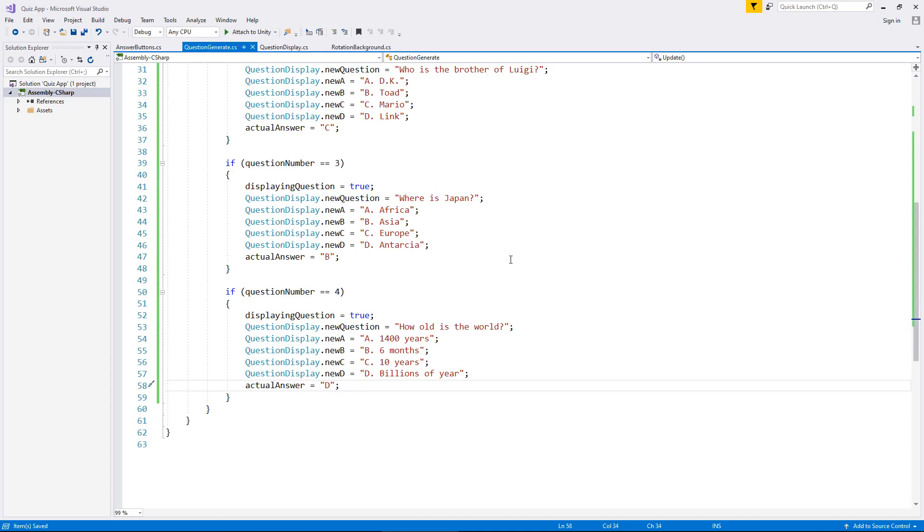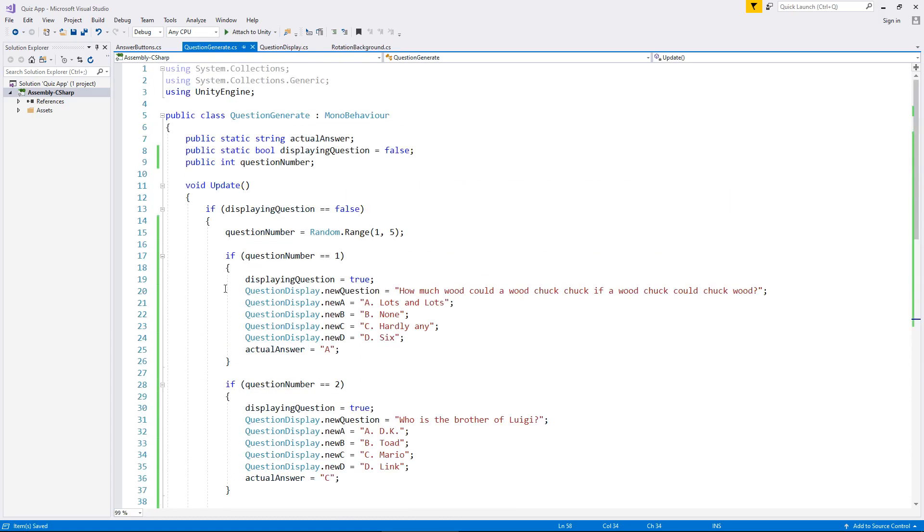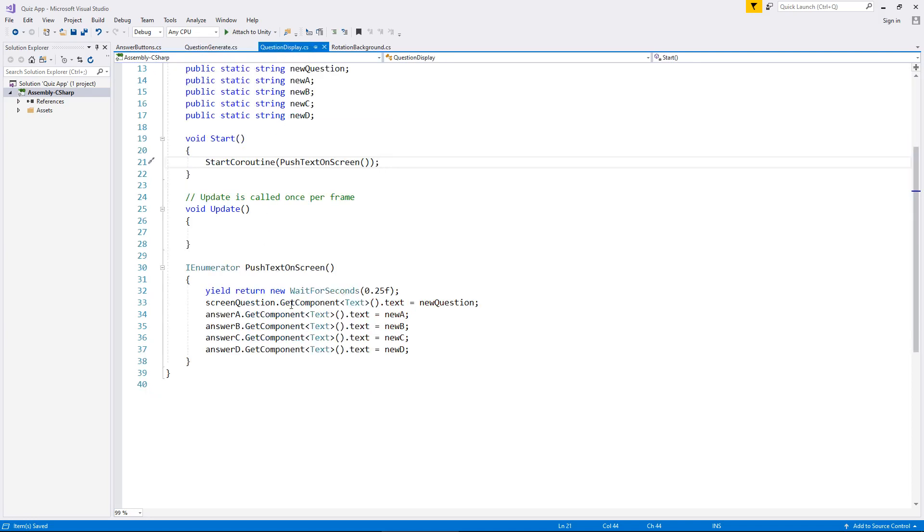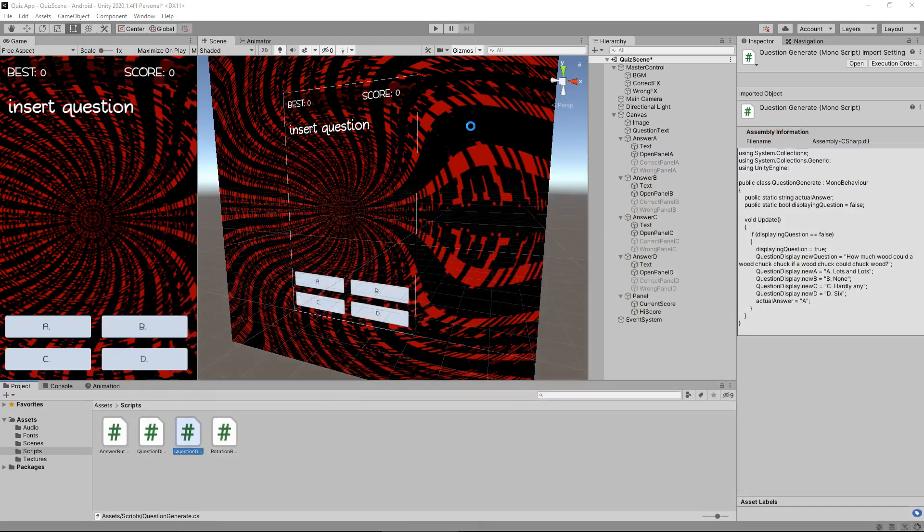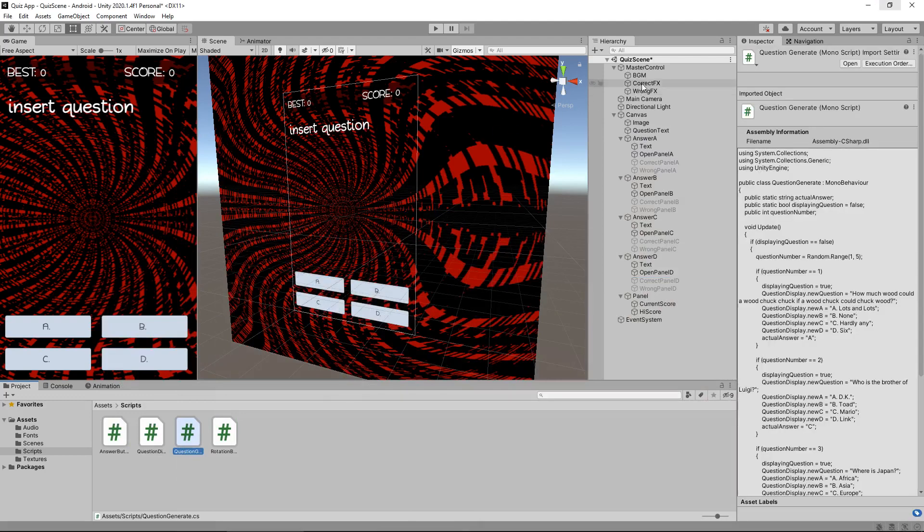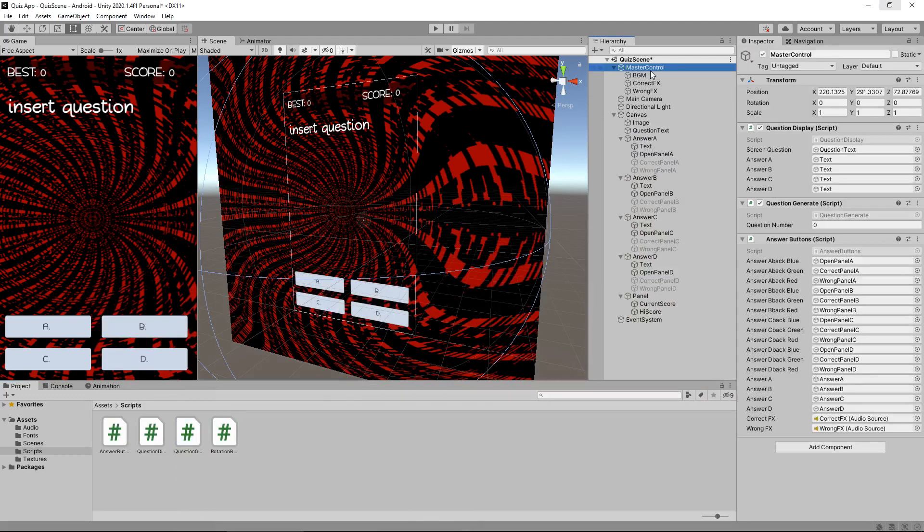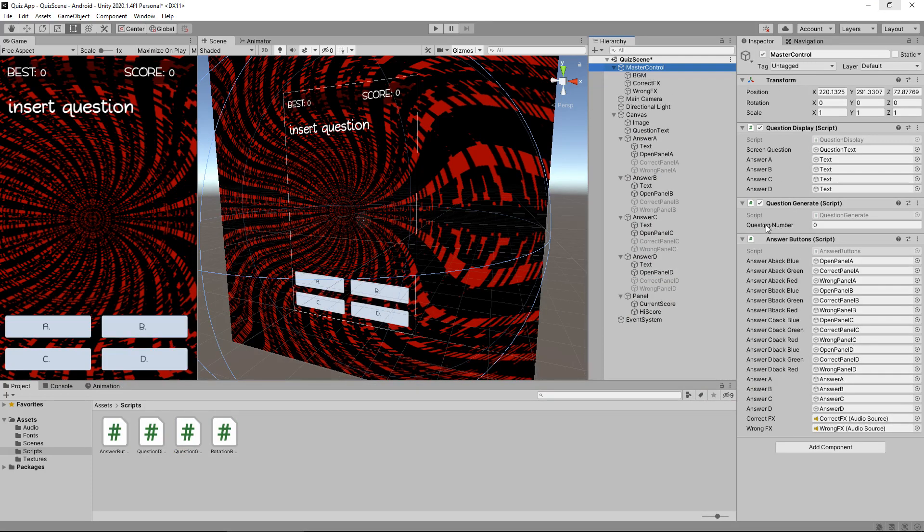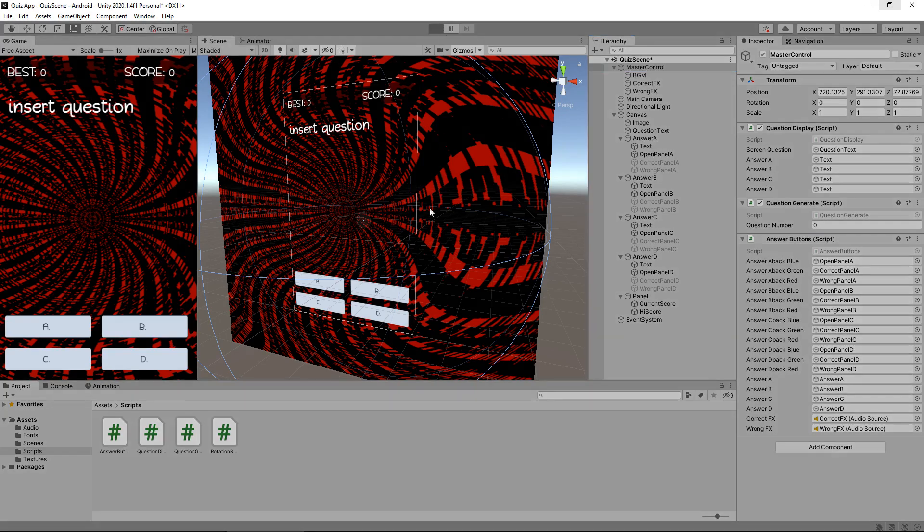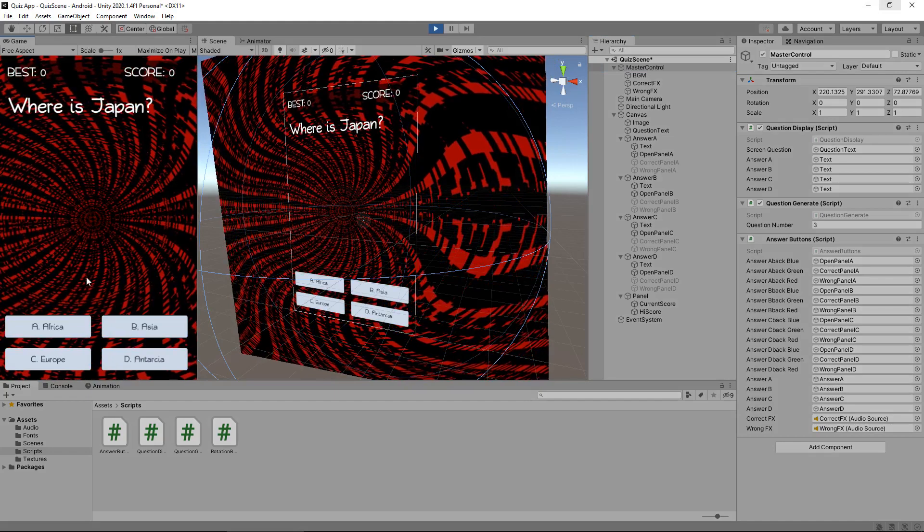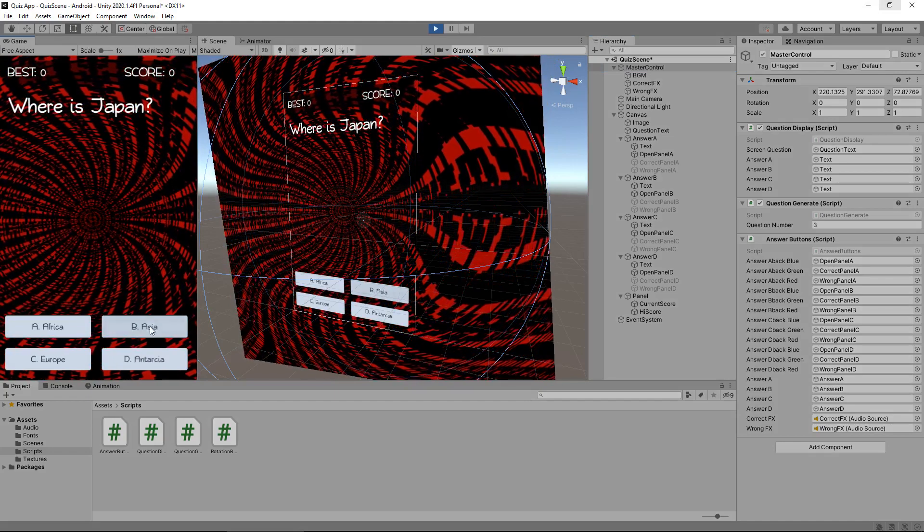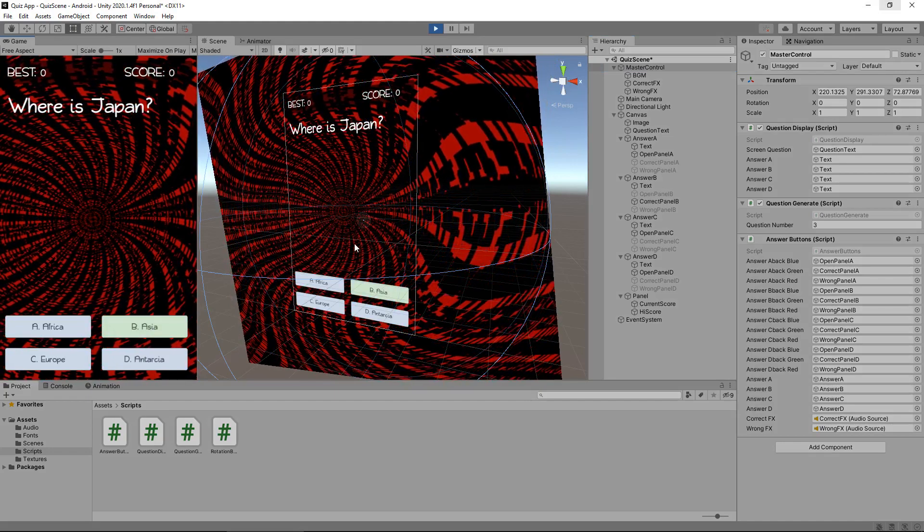This script is going to generate a random question and it is going to feed it into our question display whenever we start. Our question display will display on screen whatever random number we have generated. Let's head back into Unity and just let the script compile. If we go on master control, you can see that nothing has really changed at all apart from this question number. This is a visual indication of which question we have generated. Let's give this a go, let's press play. Where is Japan? Perfect. It's in Asia. Awesome.